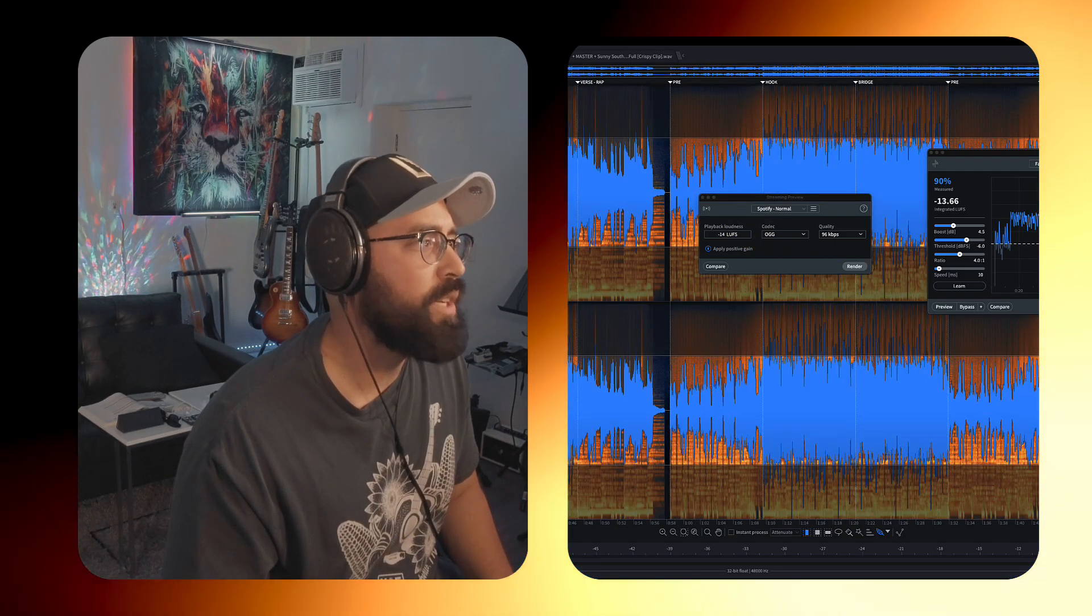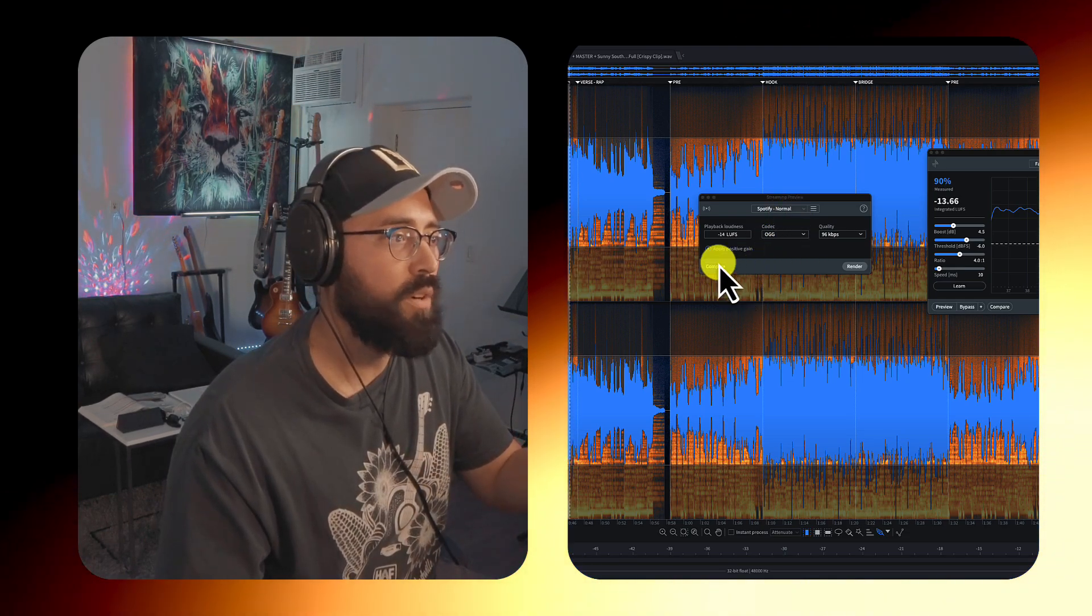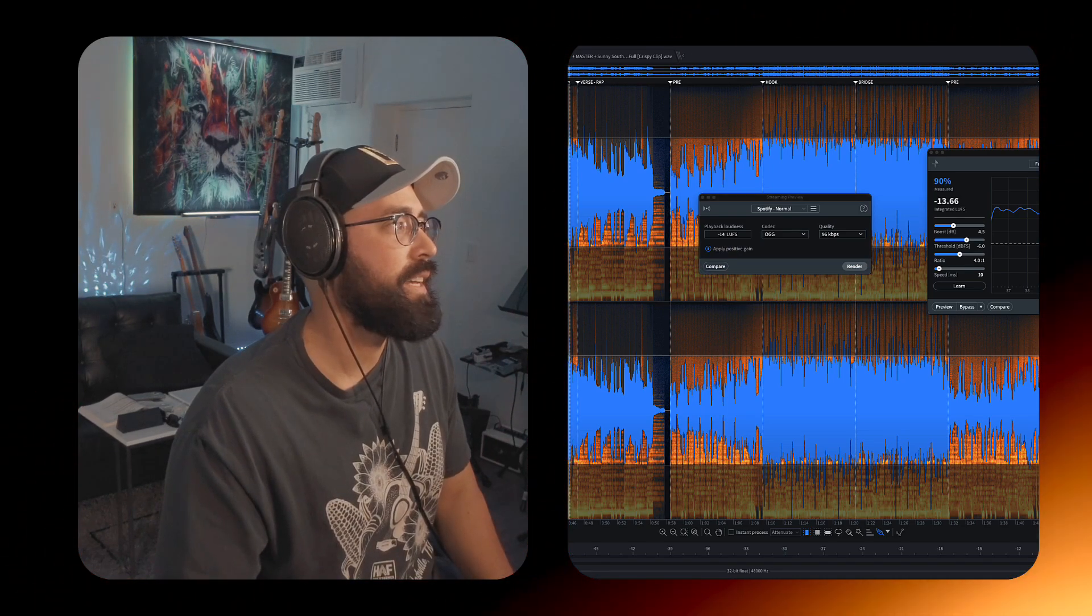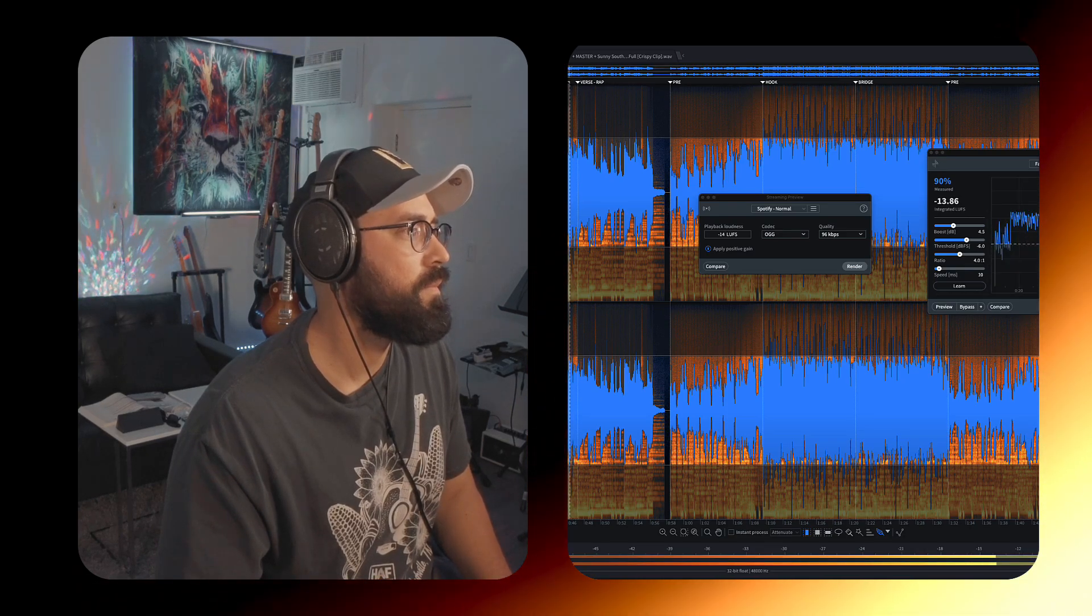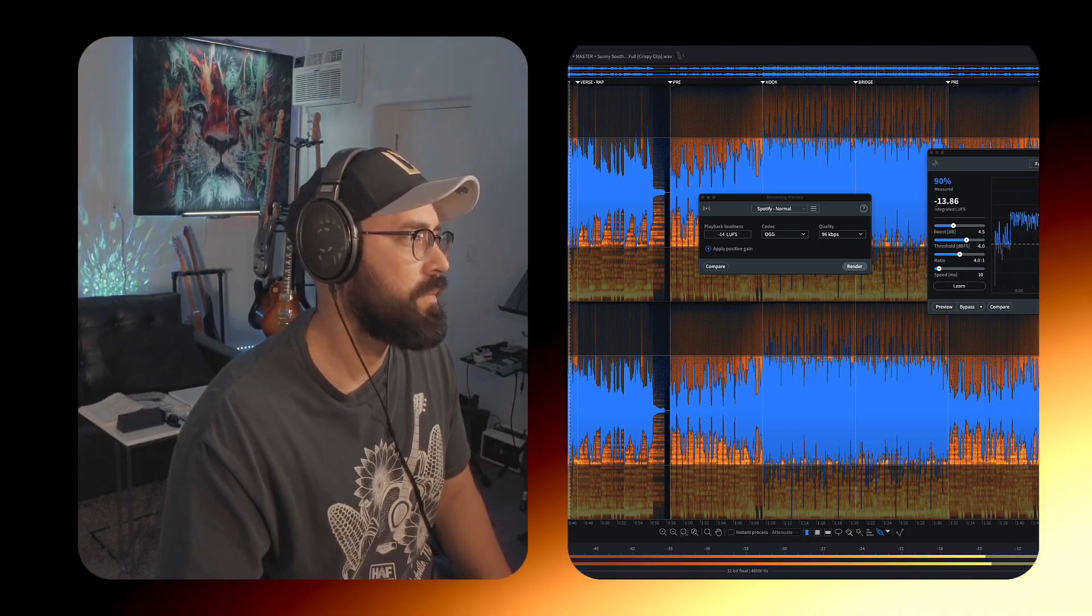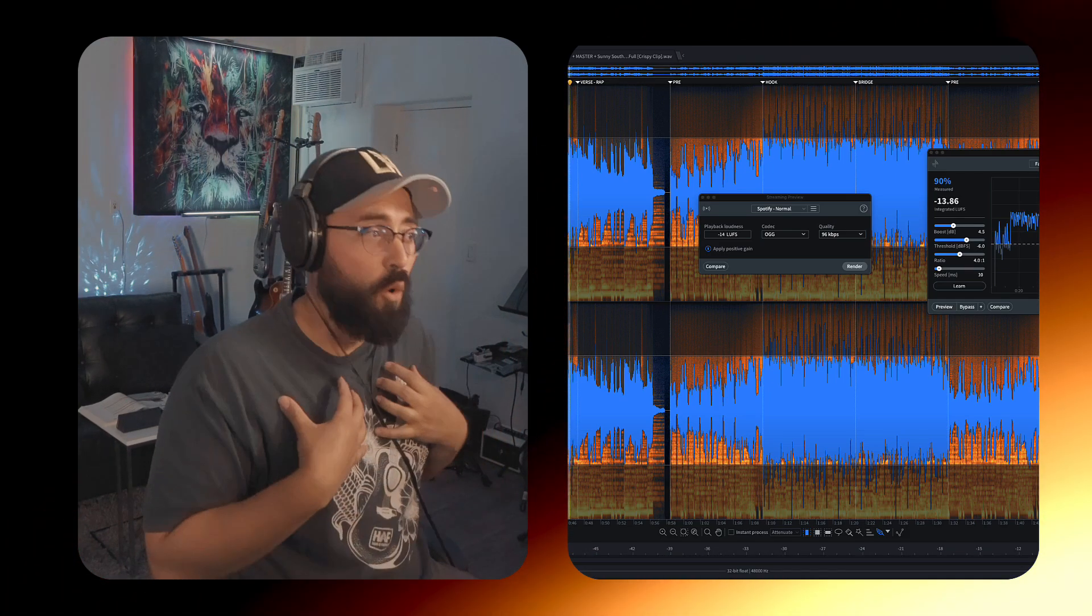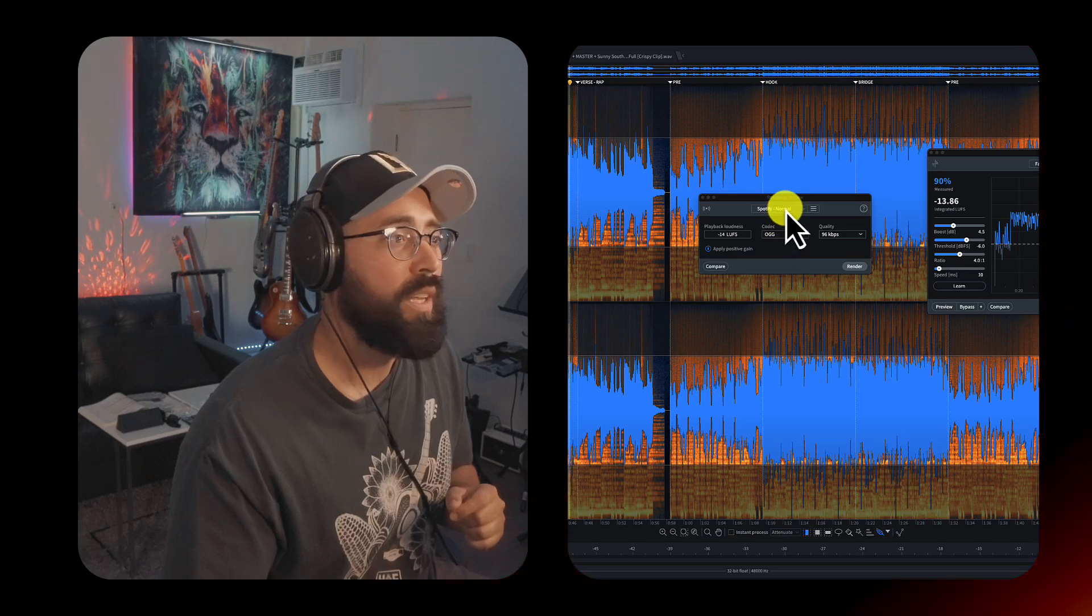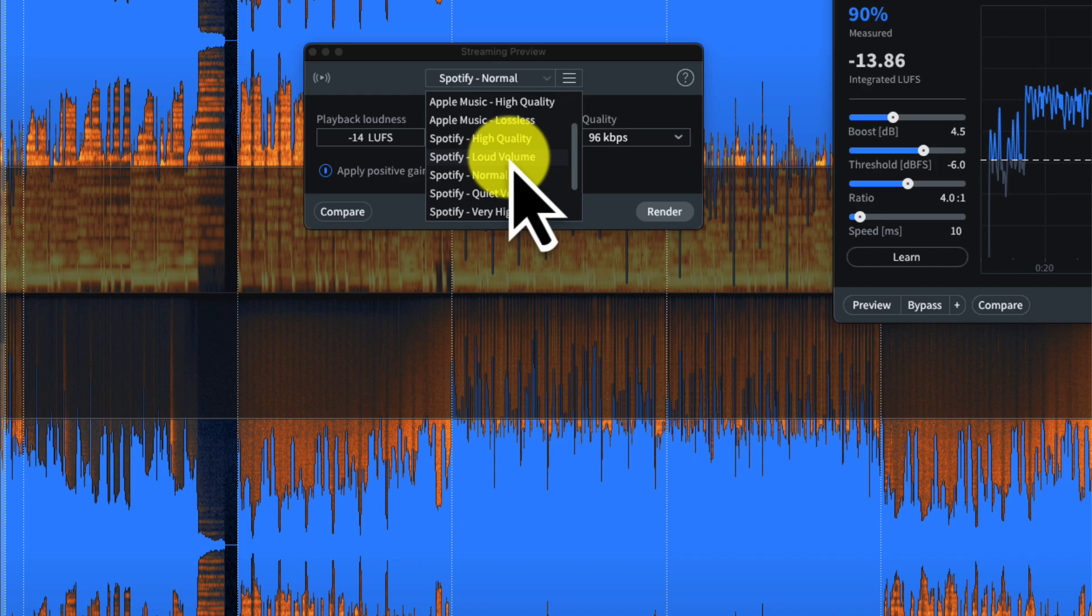So as you're making these decisions, then you should transition over to the streaming preview. And you want to know, is the loudness going to compromise transient material, impact, punch, things of that nature. And so I'm going to go ahead and audition with the Spotify normal preset here. I just want to know, does my song sound okay if we upload it to Spotify? Here we go. I'm going to preview.